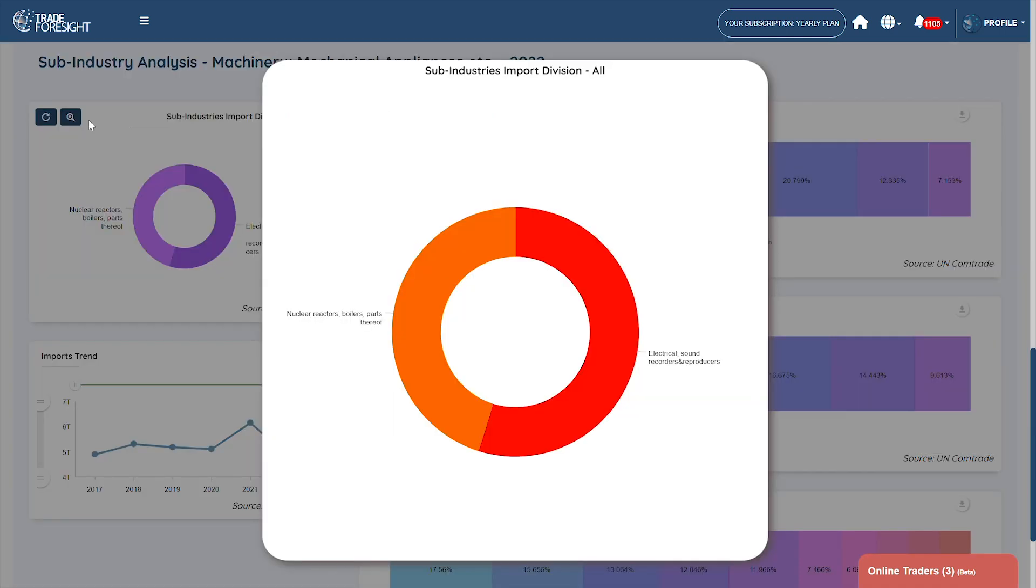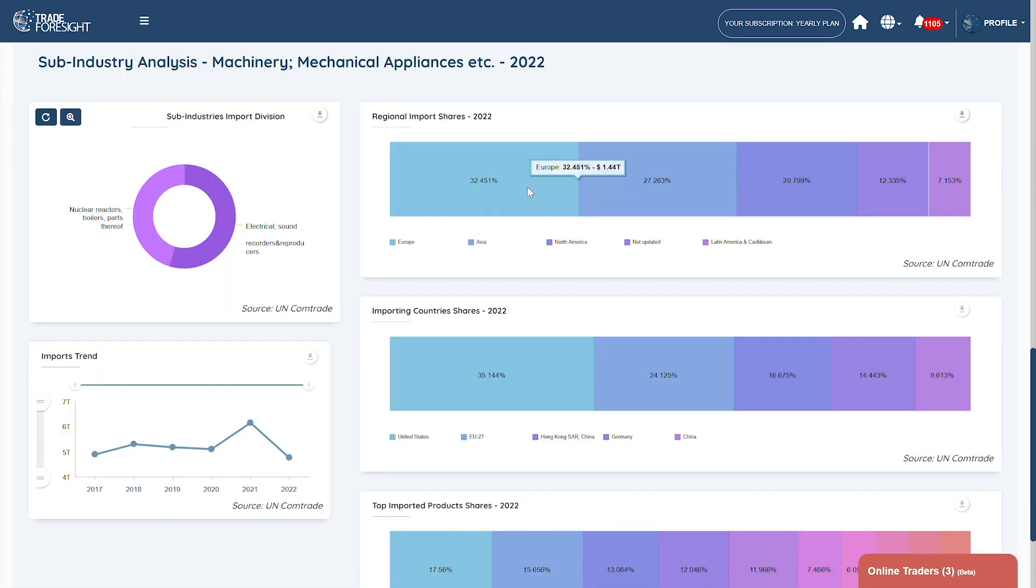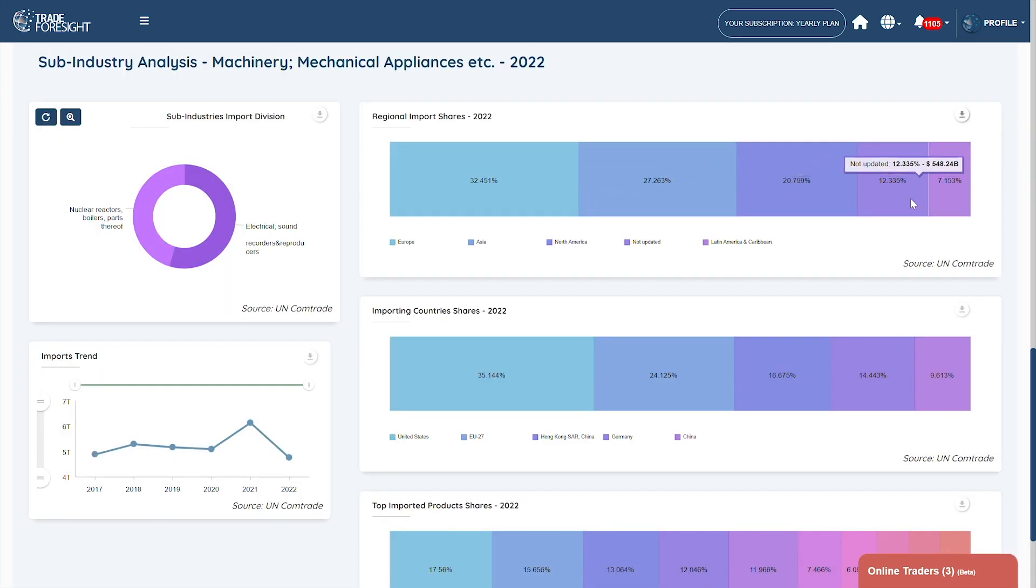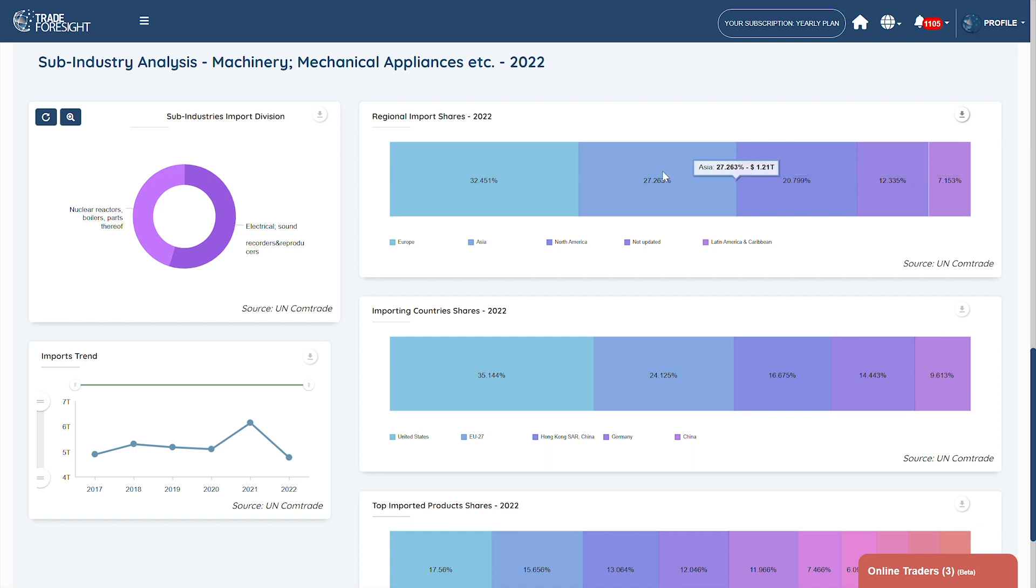The sub-industry analysis provides a detailed breakdown of the industry's various segments, enabling you to identify the most profitable and sustainable areas to focus on.